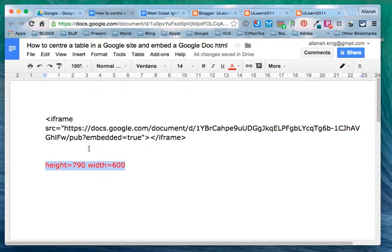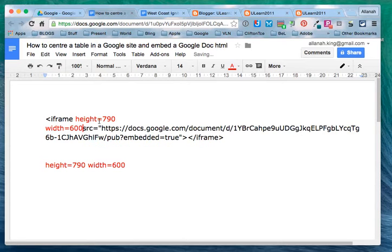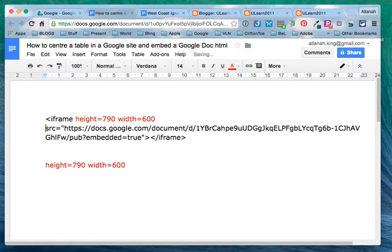So I'm going to copy that and put it after the word iframe. So we have iframe, space, height and width. Make sure there's a space afterwards.